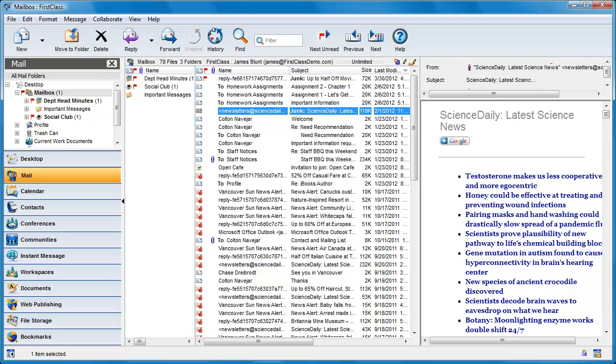Notice, as I am logged in as James, that he currently has the standard default mailbox toolbar and columns. Nothing special has been done.